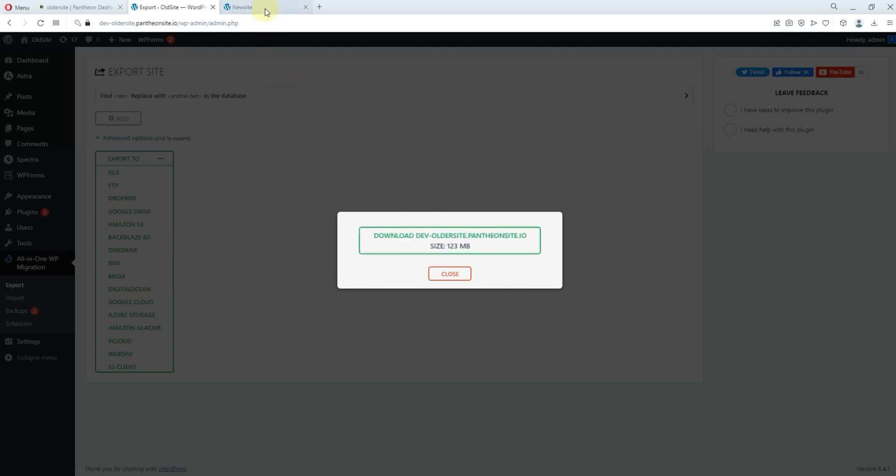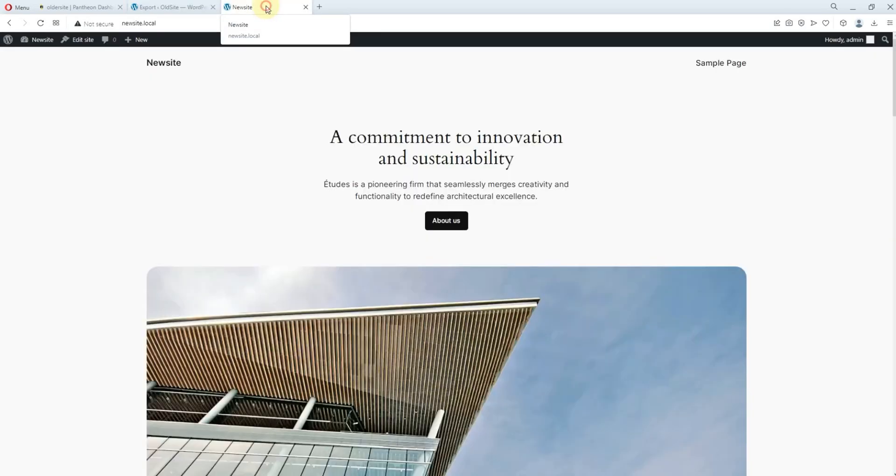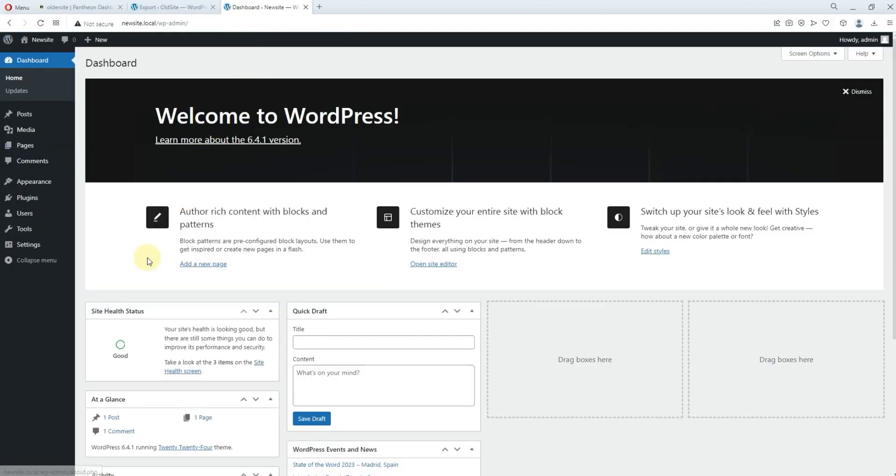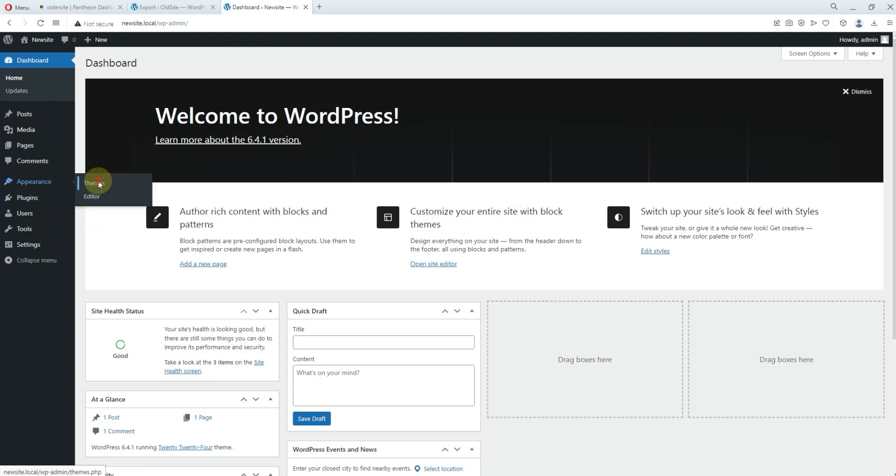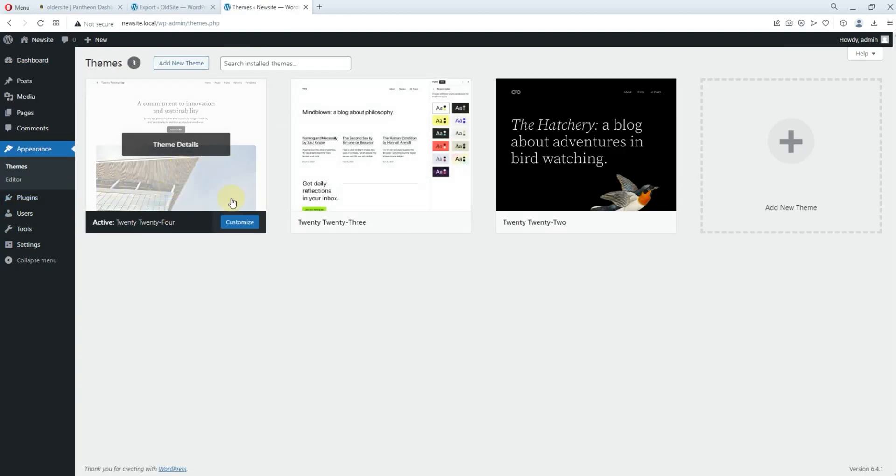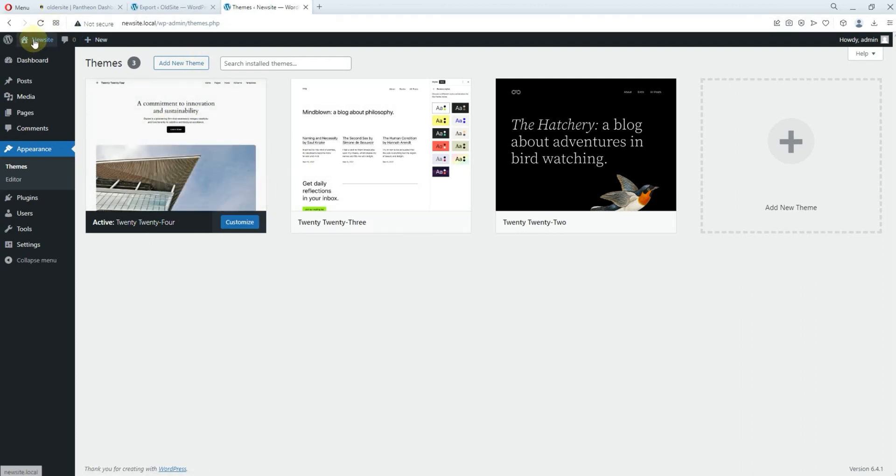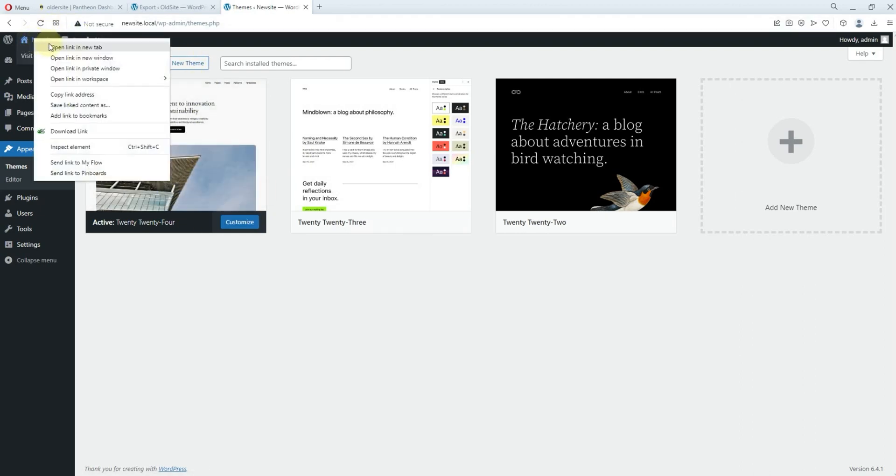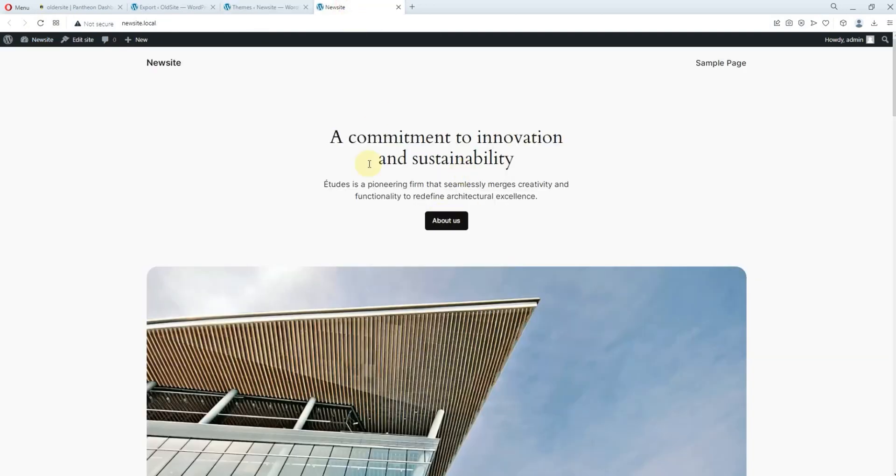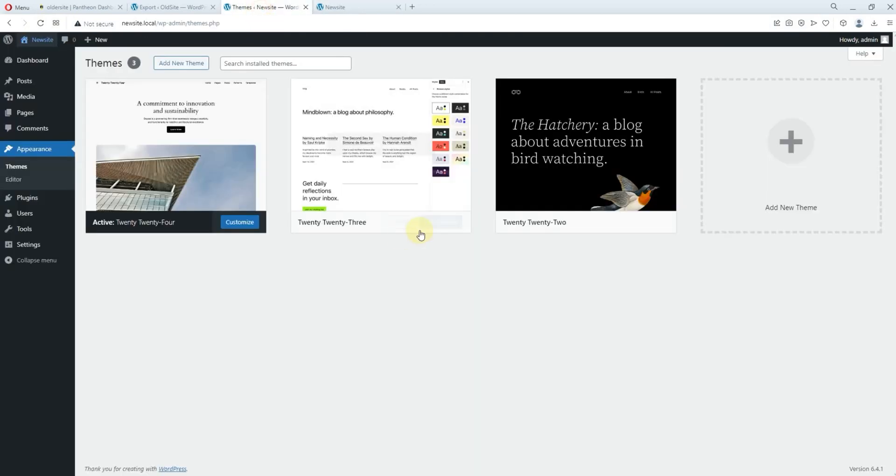then you come back to this new site. Right? You go back to the back end of this site. You can see nothing has been done. If you come to Appearance, if you come to Teams, you will discover that this is just the Teams this website is using is the default WordPress Teams, right? Let's visit the site to confirm. Open a new tab.